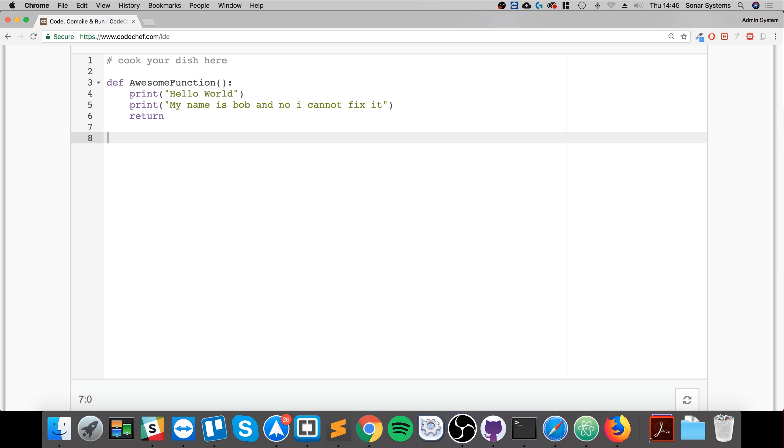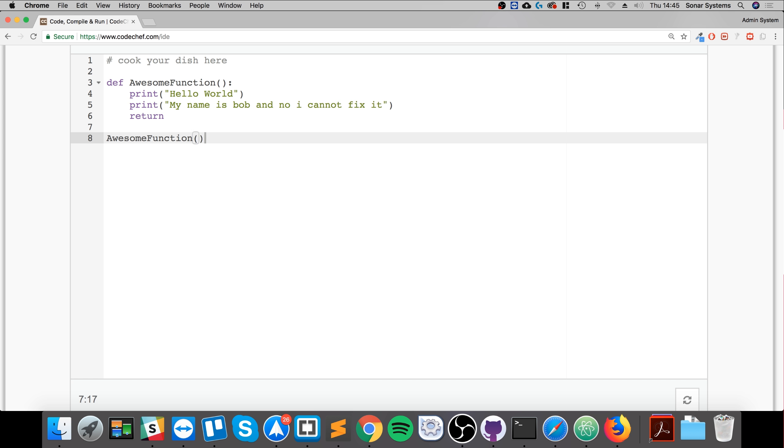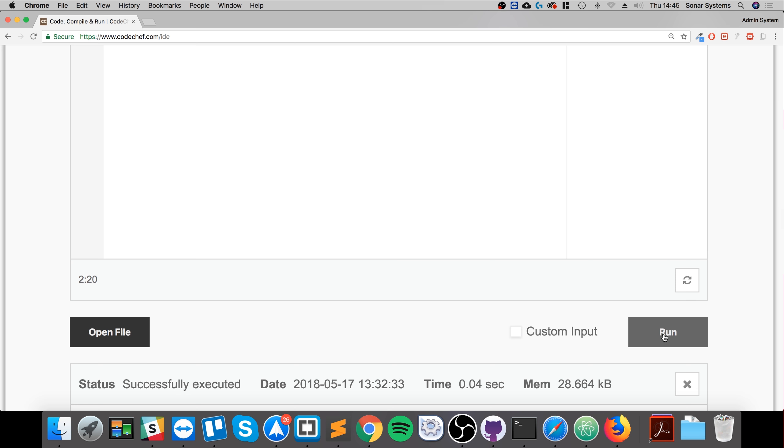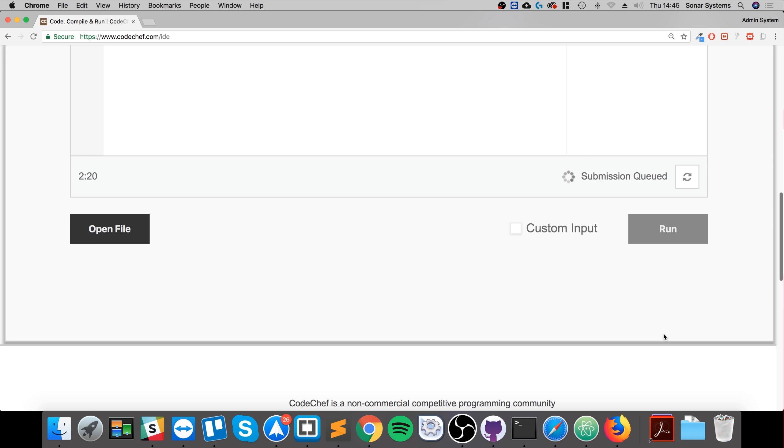So if I were to say AwesomeFunction, this is how you call it. You do AwesomeFunction, open close bracket. As we don't have any parameters, we're not going to specify any. So if I run it, let's see what we get.